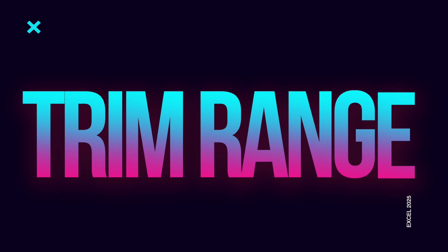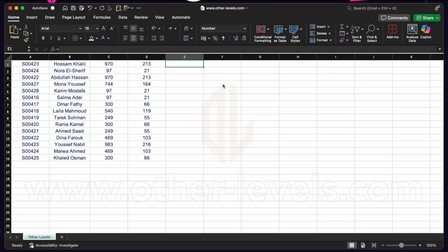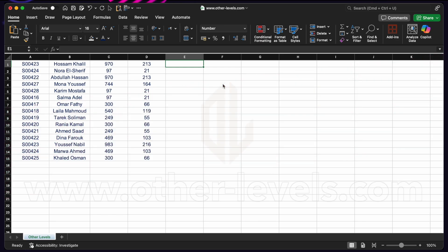And so now we have a new way to approach these kinds of situations. It's by using the trim range function. Let's go to the next exercise. This function will trim empty rows that are before or after our range.